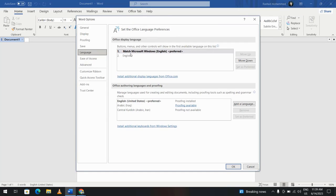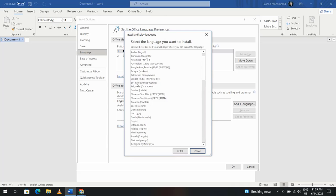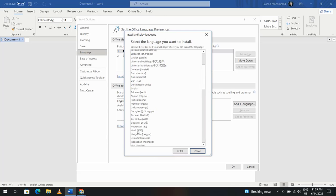For example, you want to add Indian language from here. Install additional display language, click it, Hindi, install.